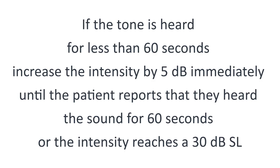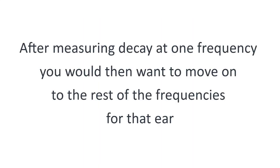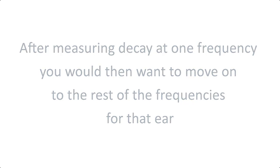Continue until the intensity reaches a 30 dB SL level. After measuring decay at one frequency, you would then want to move on to the rest of the frequencies for that ear.